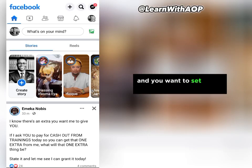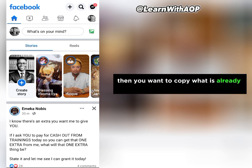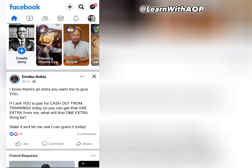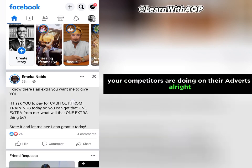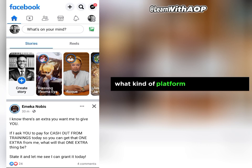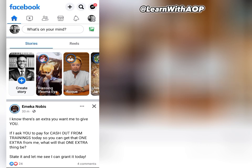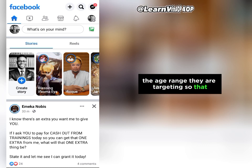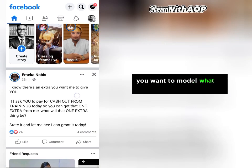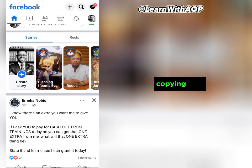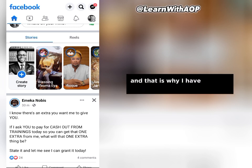If you're a business owner and you want to set up an advert on Facebook, you want to copy what is already working. One of the ways to do that is to figure out what your competitors are doing on their advert — what kind of platform they are targeting, what kind of interest they are targeting, and the age range they are targeting so that their advert is gaining a lot of engagement.